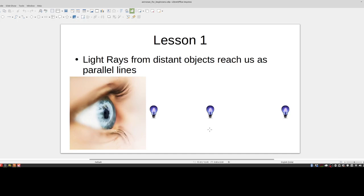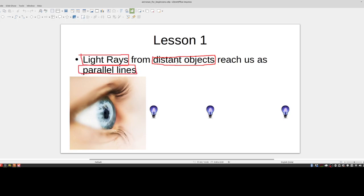Lesson number one: light rays from distant objects reach us as parallel lines. If you have a distant object like a star or the sun emitting light, that light will eventually reach the earth, and when it does, those rays will be parallel to each other. This is very important — it is the foundation of astro navigation. I'm not going to do a rigorous proof, but I'll give you an intuitive understanding. Here's a light source — three light bulbs — and here's your eye.